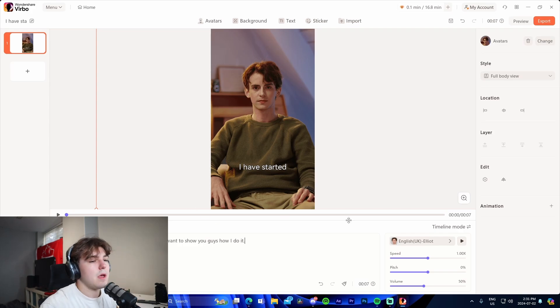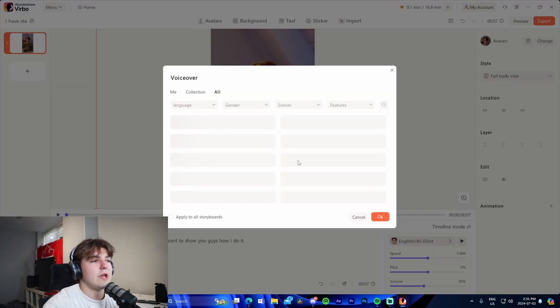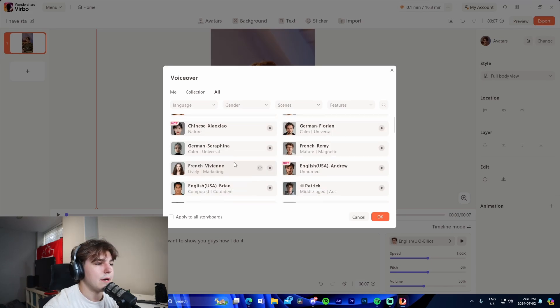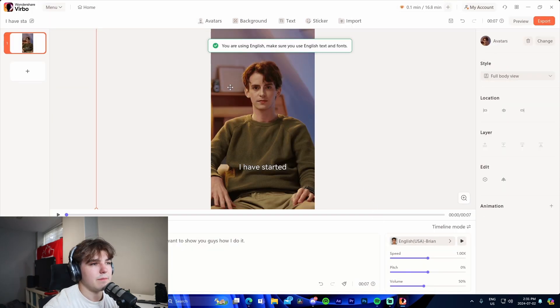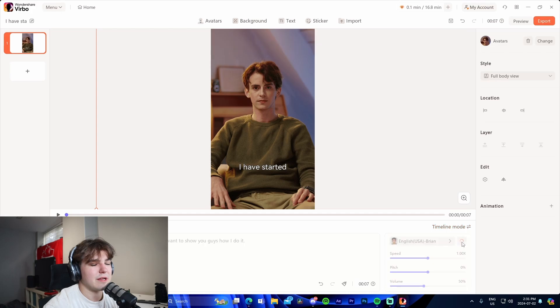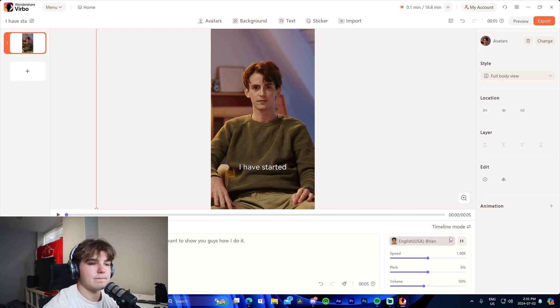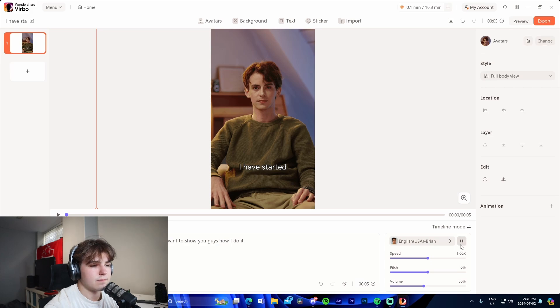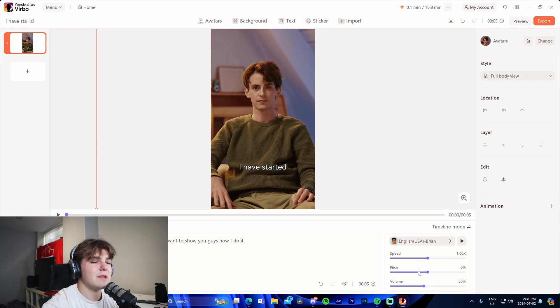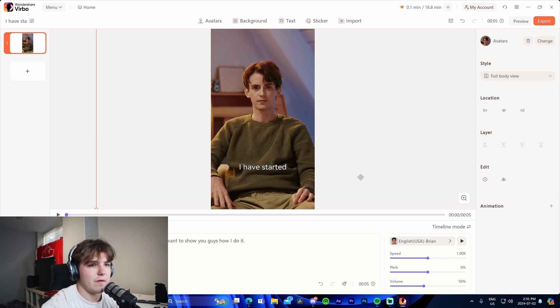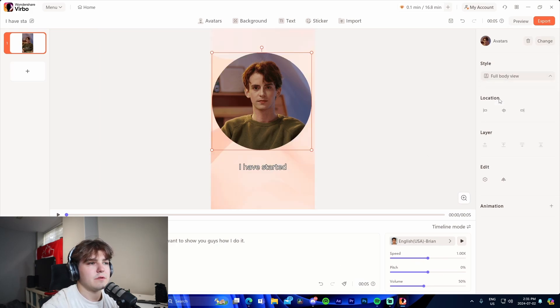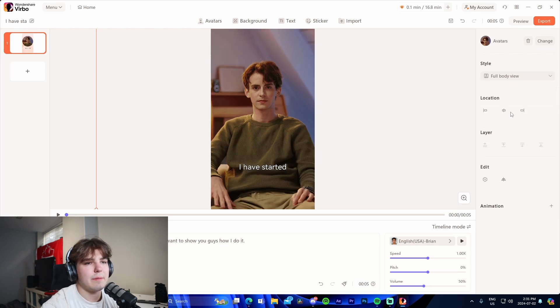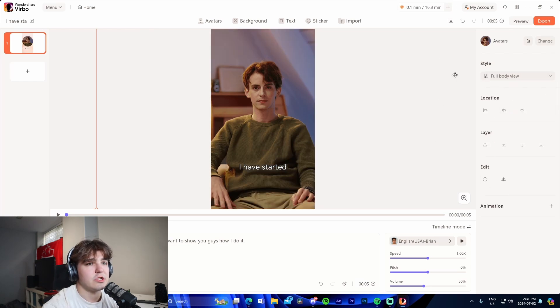We're able to change his voice. I'm going to pick USA Brian so we can match his voice here. We can get a preview to see how his voice sounds. I have started over 10 YouTube channels and I want to show you guys how I do it. Okay, so we can get a preview of what it will sound like. That sounds good enough. We can change the speed, the pitch, the volume. These will all be fine as is. We're able to adjust the view of him as well, half length, full body. I'm going to do full body.